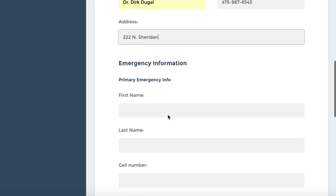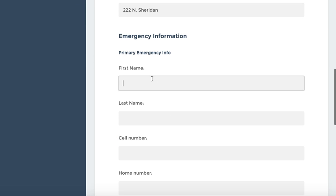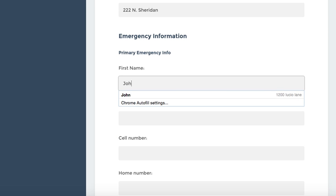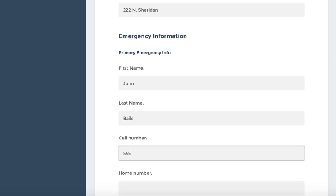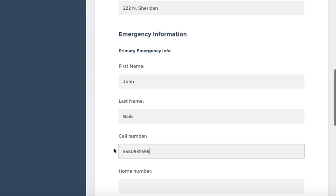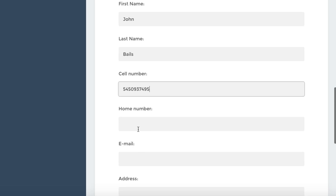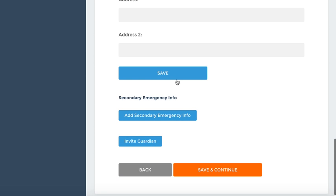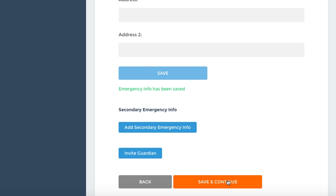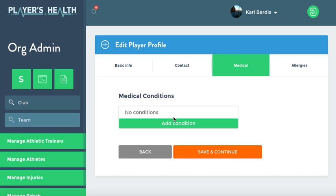Any emergency contact information — maybe it's her father. You can put a home phone number, email. All this information you can add in. You'll hit Save and then Save and Continue.